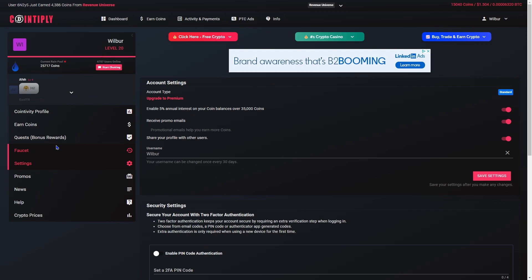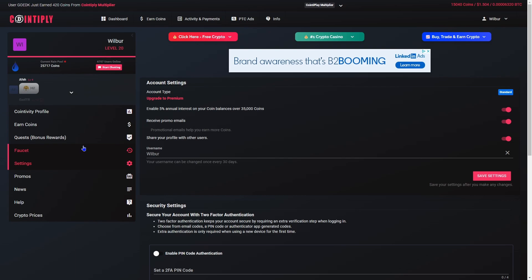What is quite useful is you can have annual interest on balances over 35,000 coins.